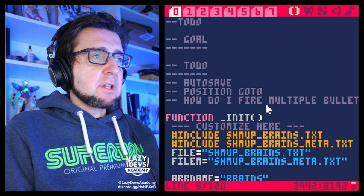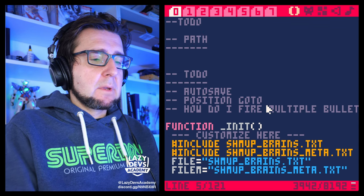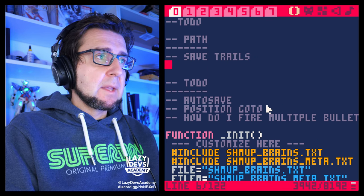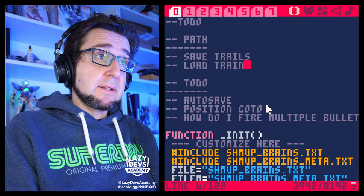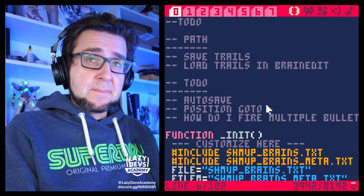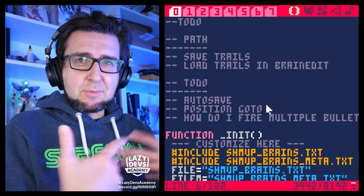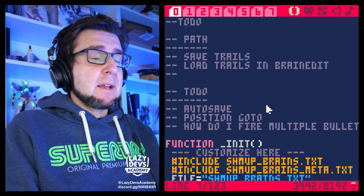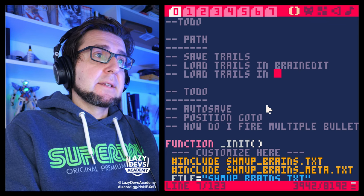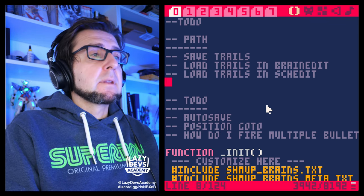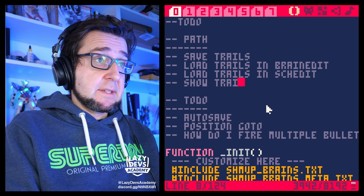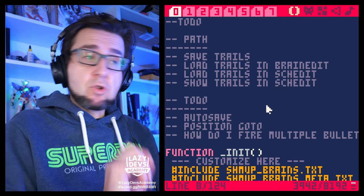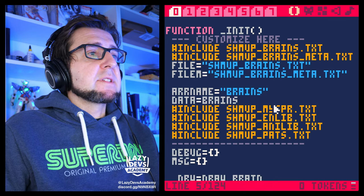Let me chart out a path. First, I want to save the trails to a file. Then I want to load the trails in brain edit — and not just load them, but have the brain editor remember them so I can verify they're loaded correctly. Then I want to load the trails in skedit and show them in skedit.